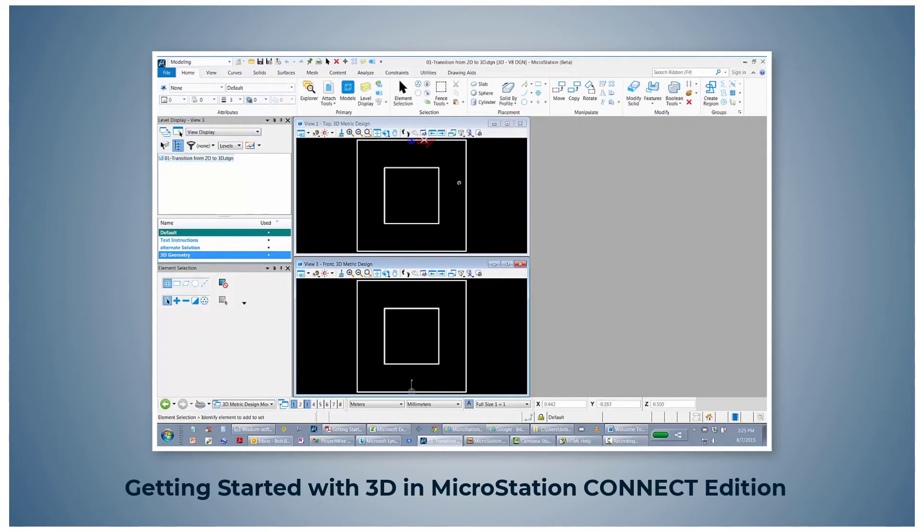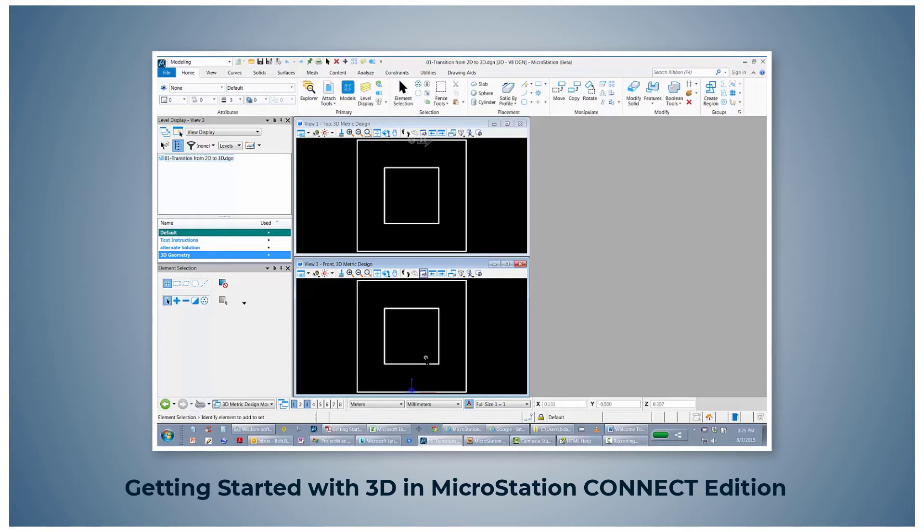View 1 has a top view of a 3D object and View 2 is the front view. With just these two views, can you develop a 3D mental image and draw a right side view?